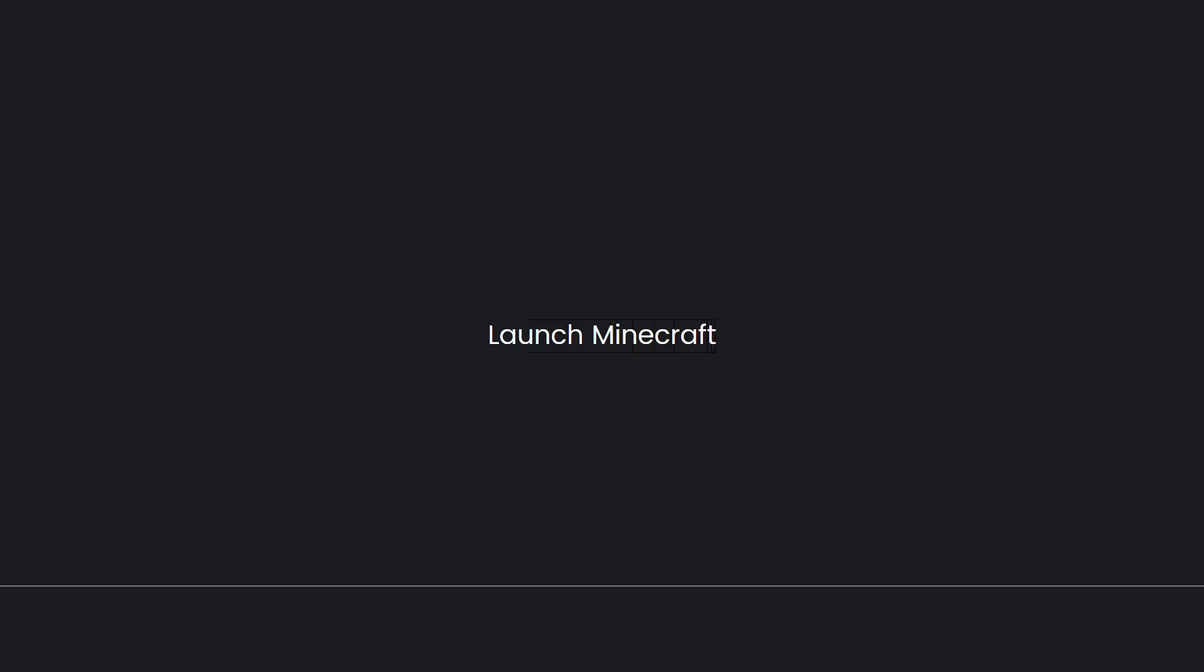Now, launch Minecraft. Launch Minecraft using the Forge or Fabric profile, depending on the modding platform you installed.